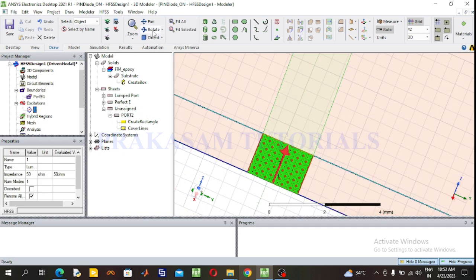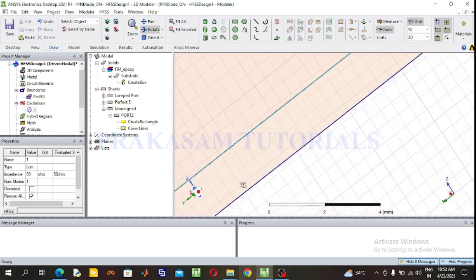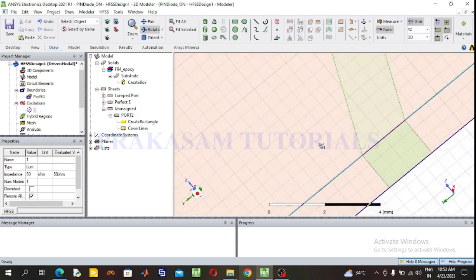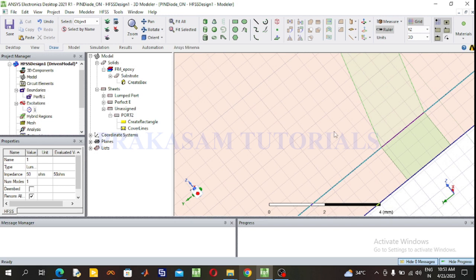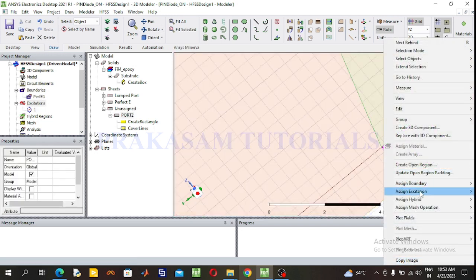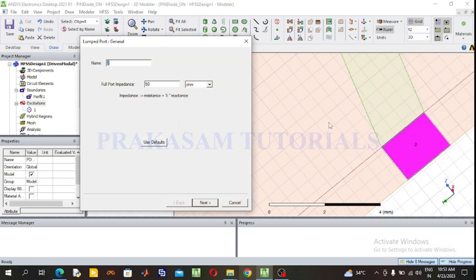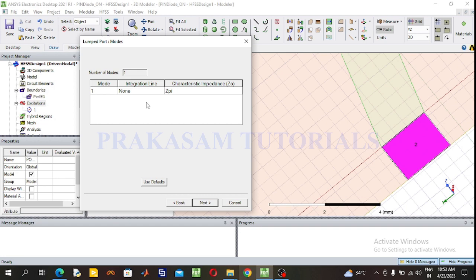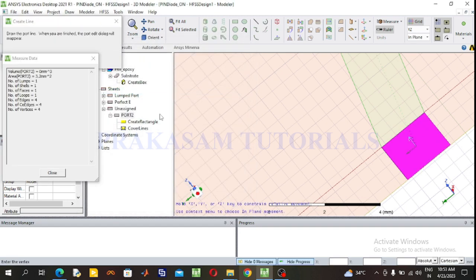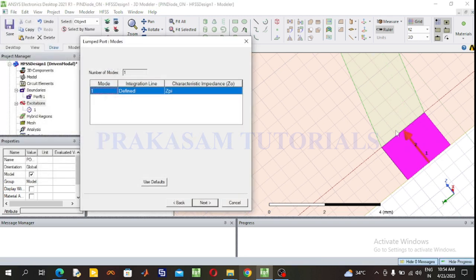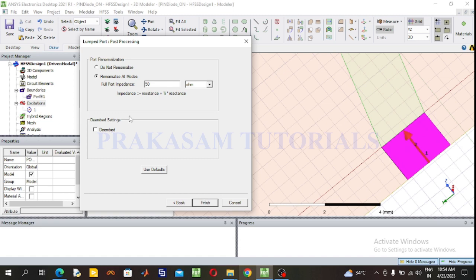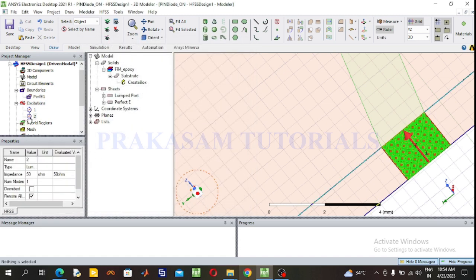Select Port 2. Rotate the structure. Right click on Port 2, go to Assign Excitation, select Lumped Port. Full port impedance is 50 ohms. Draw the new line integration from the lower port to the upper port. This port is successfully defined. Click Next and then Finish. Port 1 and Port 2 are now defined.